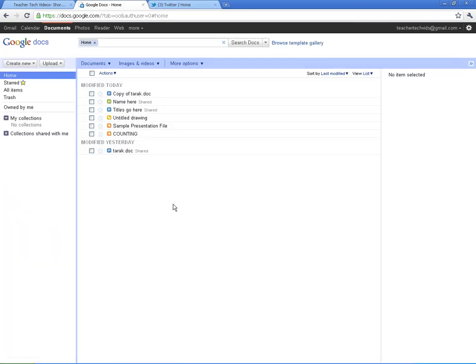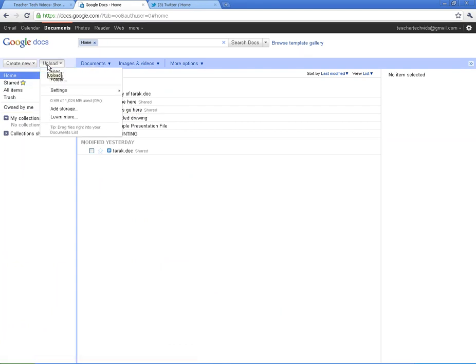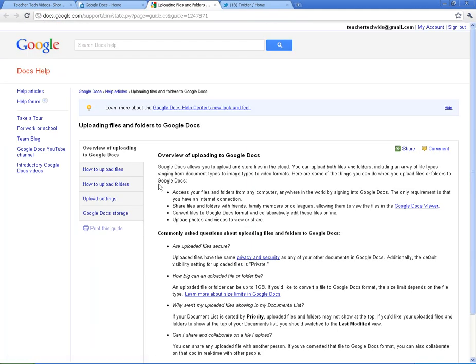All right. Last thing I want to show you before I check in on my spreadsheet that I shared out is I want to make sure that you know where this Learn More is. If you get stuck with Google Docs, I've done a really brief overview here. There's a ton more to it. And I didn't really go into great detail. But if you want to learn more, you want to click on this button.